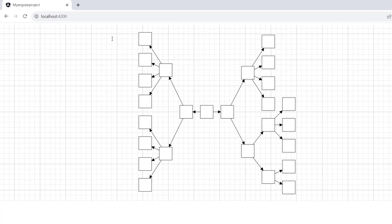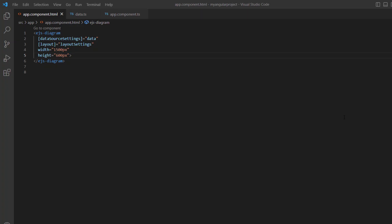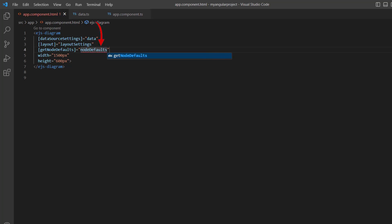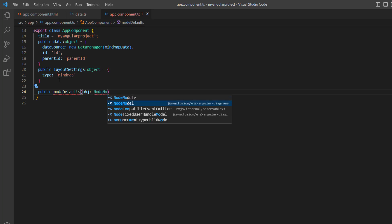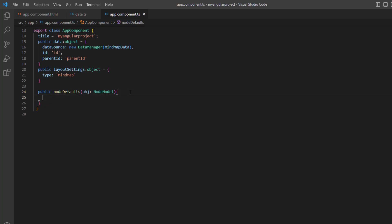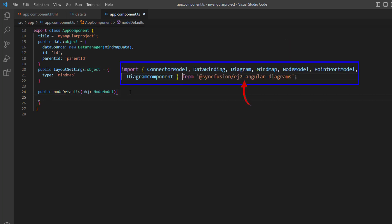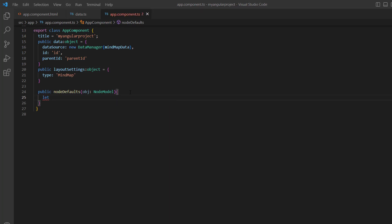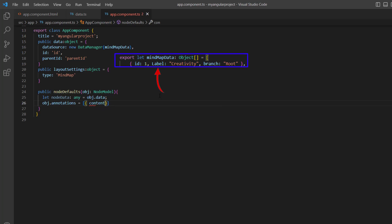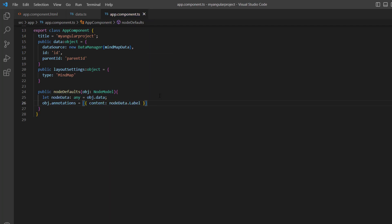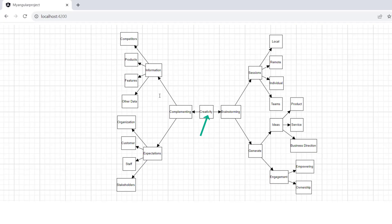Next, let's move on to node customizations like adding annotations, changing dimensions, and so on. To achieve this, I add the get node defaults property with the callback method node defaults. This method will be called whenever a node is created. I define this method in the app component TS file. It receives arguments of type node model — imported from the Syncfusion ej2 Angular diagrams package — which contains node details for each node in the data source. I create a variable node data and assign the node details. I add the annotations property and assign the label field from the data source to the content property. Now the nodes are rendered with the specified annotations.